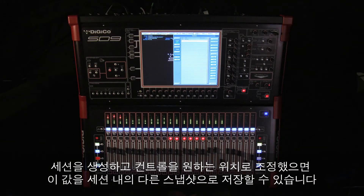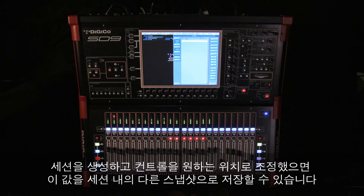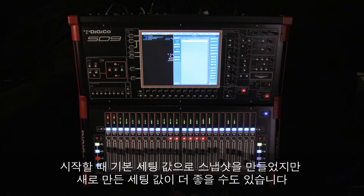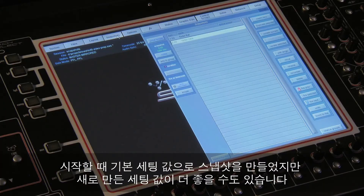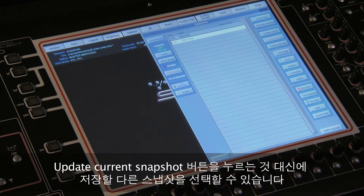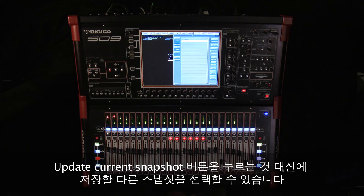Once you've tweaked your session and all your controls are in the right position, you might want to write those settings to another snapshot in the session. Maybe you started with a working base snapshot as a starting point, but the new settings you have would work better. So instead of pressing the Update Current Snapshot button, you can select a different snapshot to update.